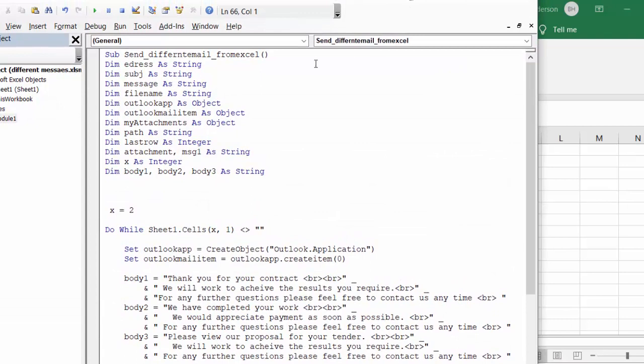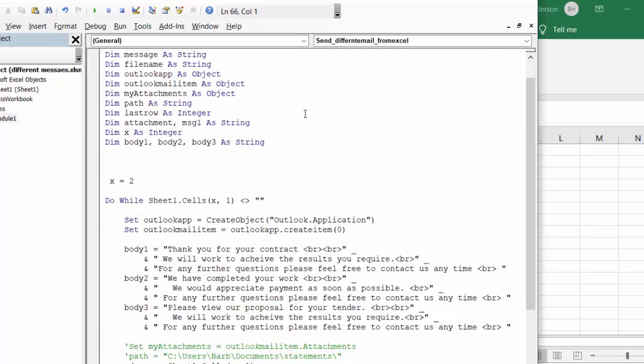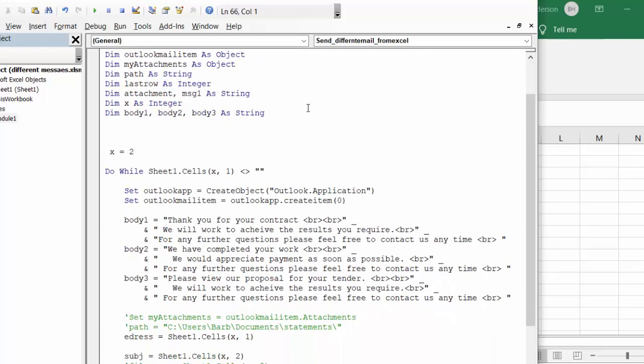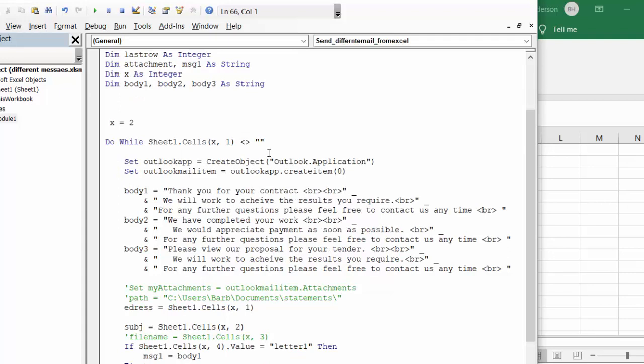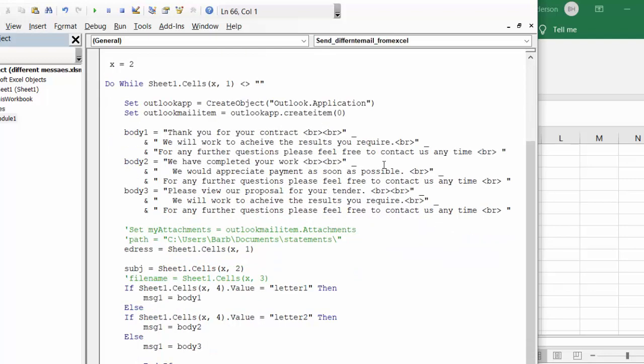Now let's look at the code. So what I have here is I've defined all my variables. I'm doing e-message, subject, message, and when I come down to here I say body one, body two, body three as string. As I go, I'm going down the list doing a do while loop. I'm setting it x equals two because I have header rows and the Outlook app, create Outlook application, Outlook mail.